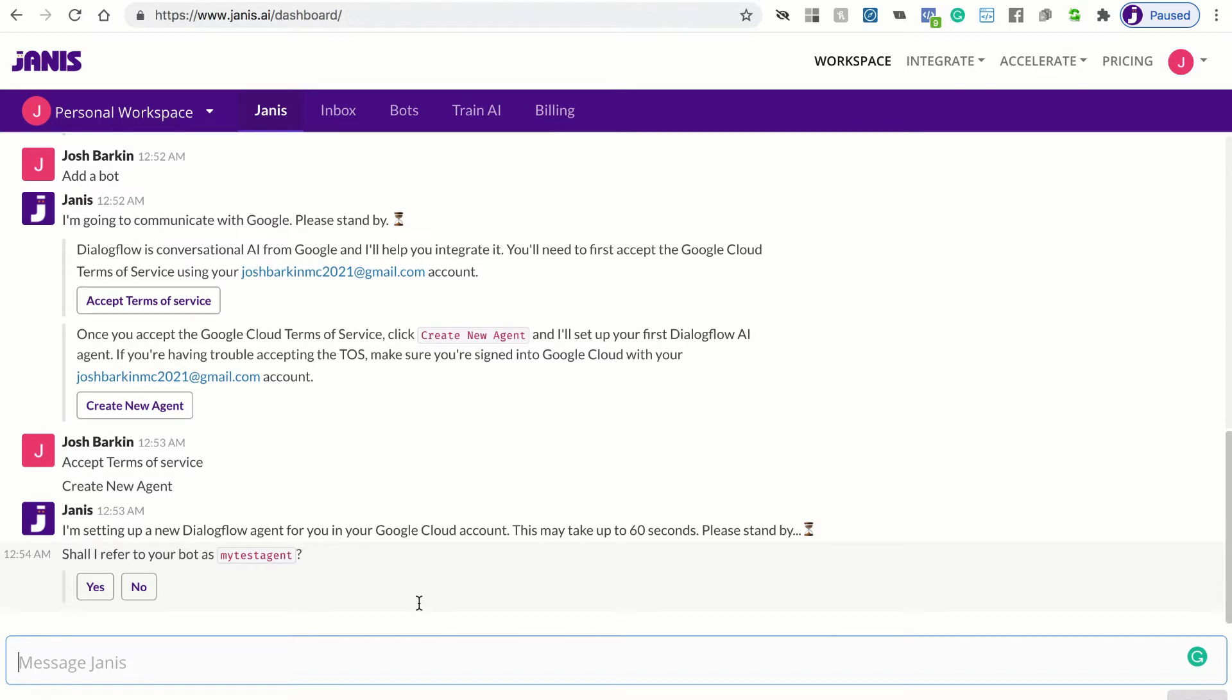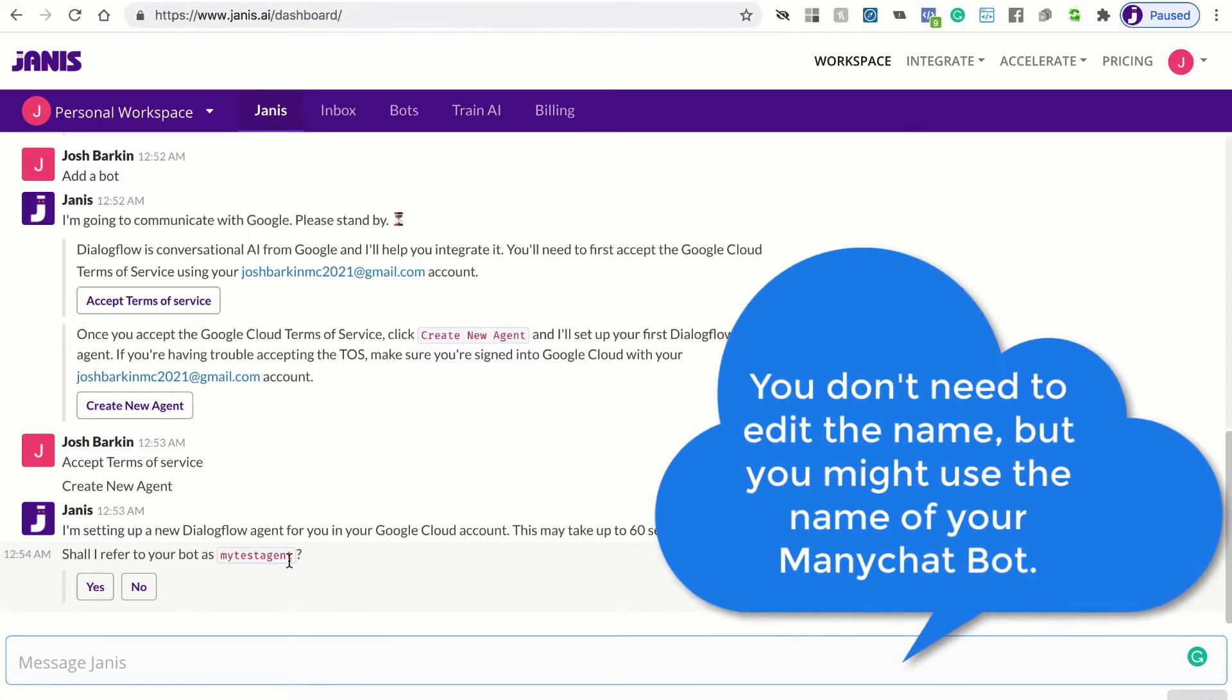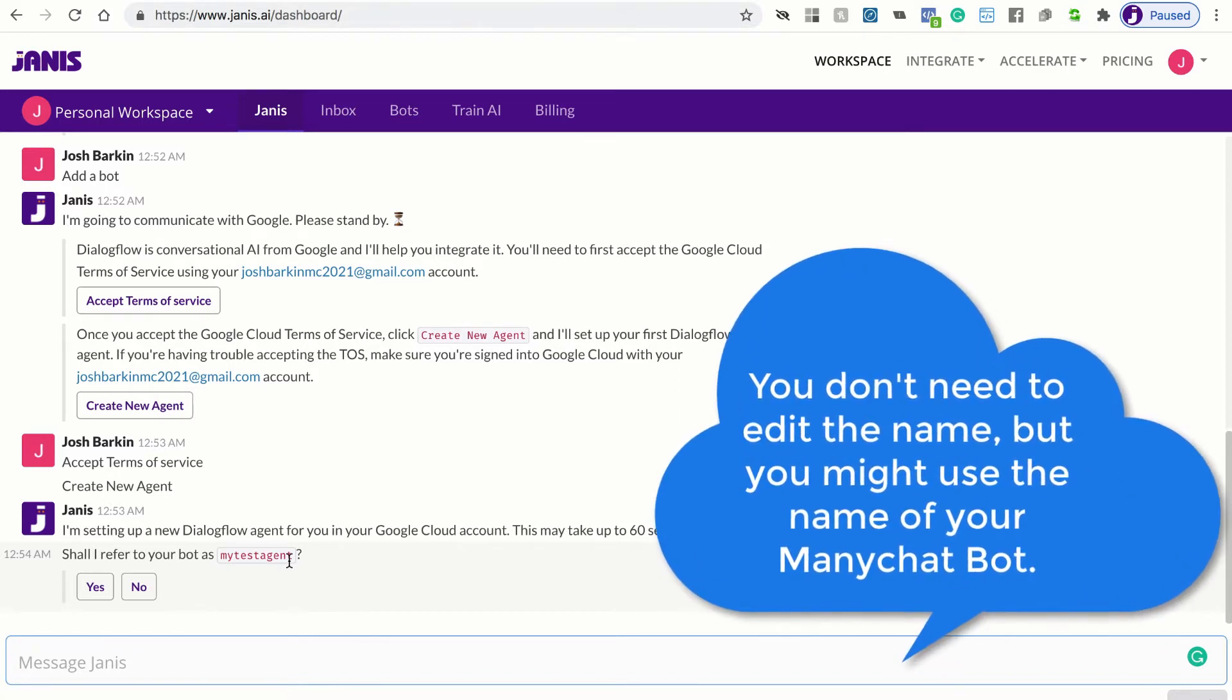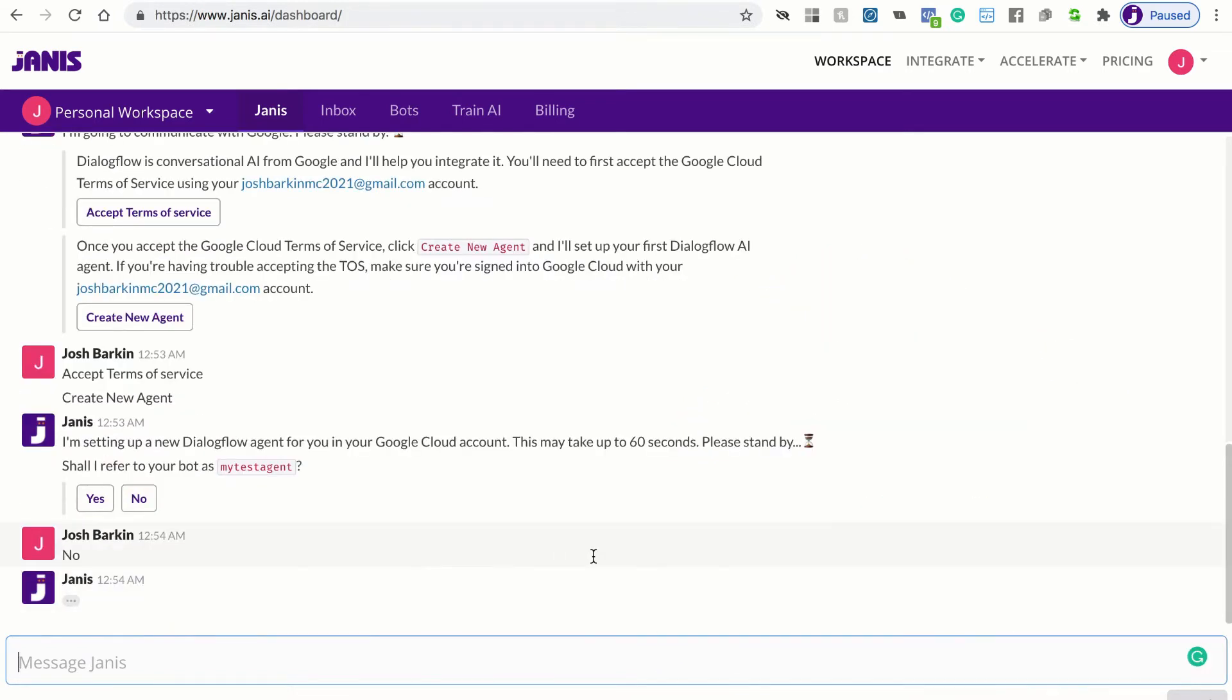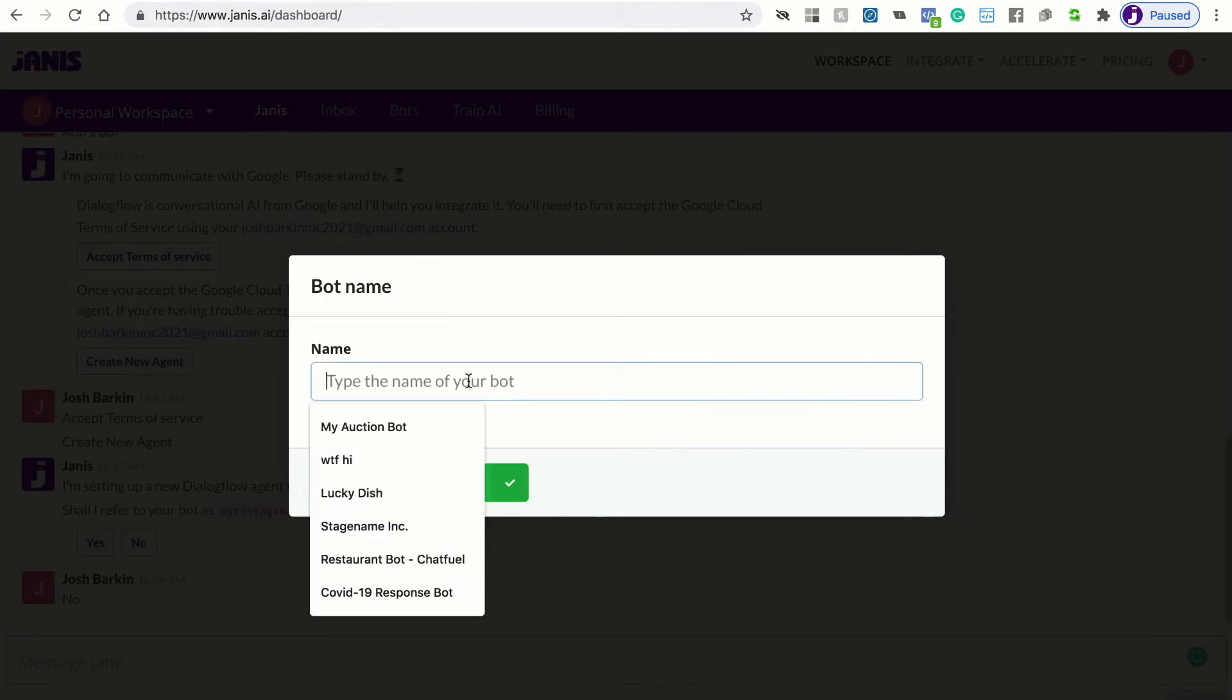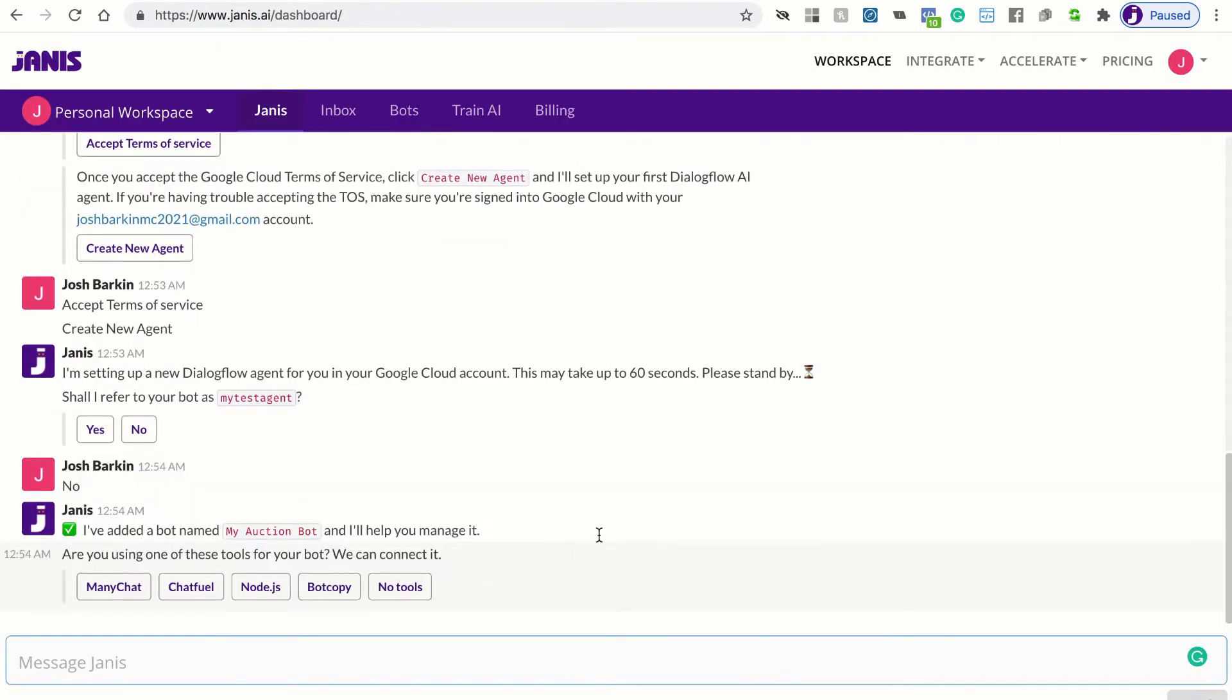Now, the Dialogflow agent has been called my test agent here. But you might want Janus to refer to your bot as a different name. So if you do, you can just click no and you can give a different name. So I'll click no and I'll give the name my auction bot. Maybe I'm building an auction chat bot with ManyChat and I'm going to use Dialogflow. Now we can just connect ManyChat.